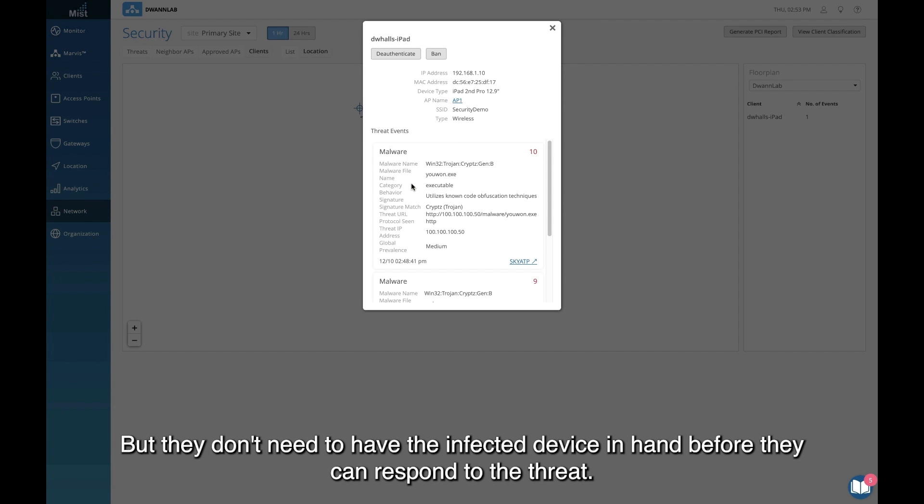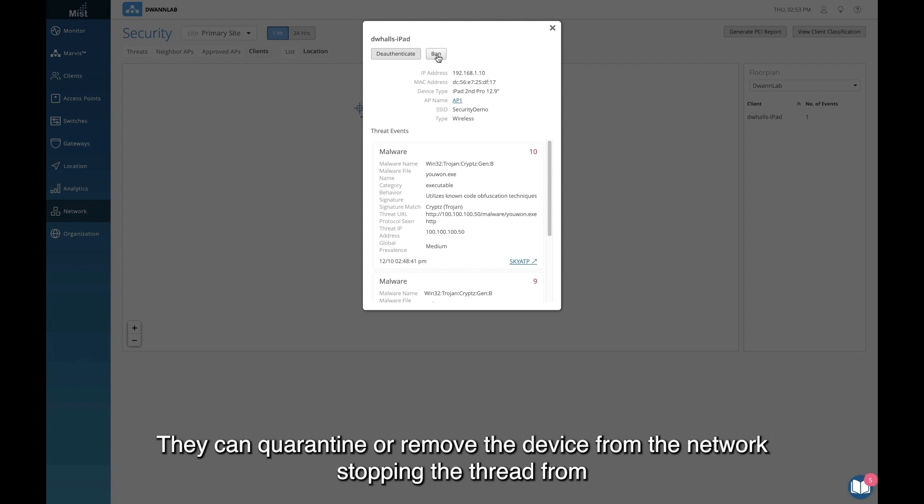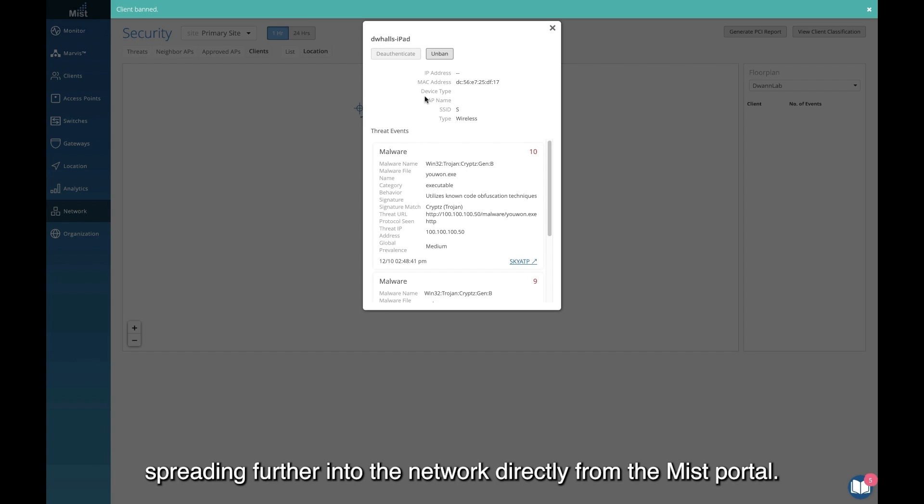But they don't need to have the infected device in hand before they can respond to the threat. They can quarantine or remove the device from the network, stopping the threat from spreading further into the network directly from the Mist portal.